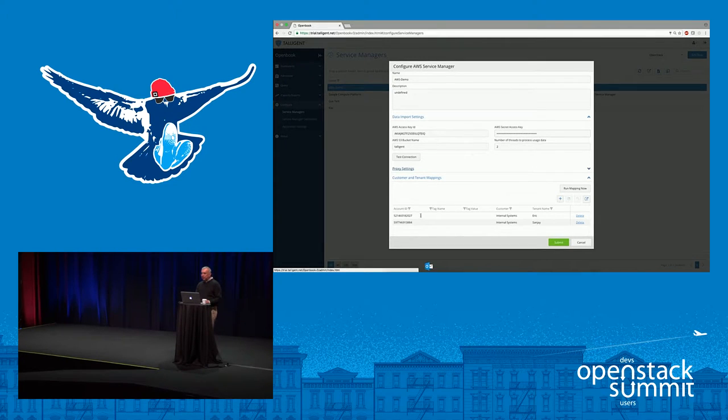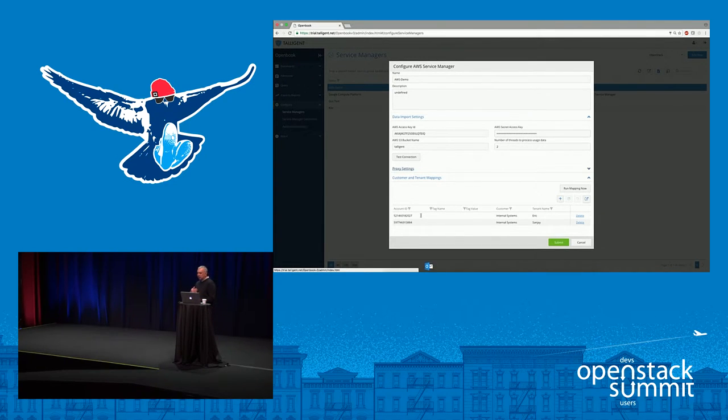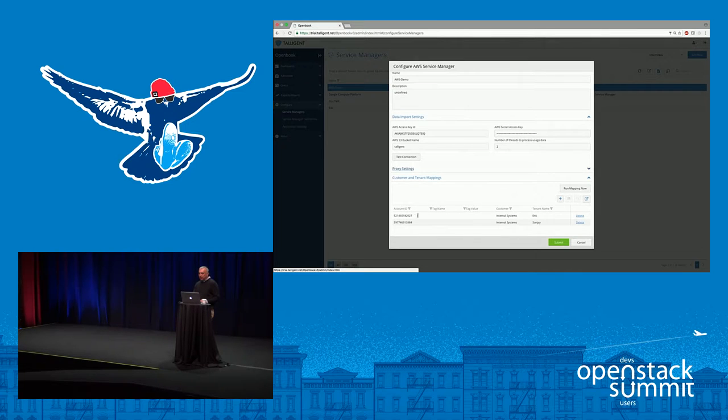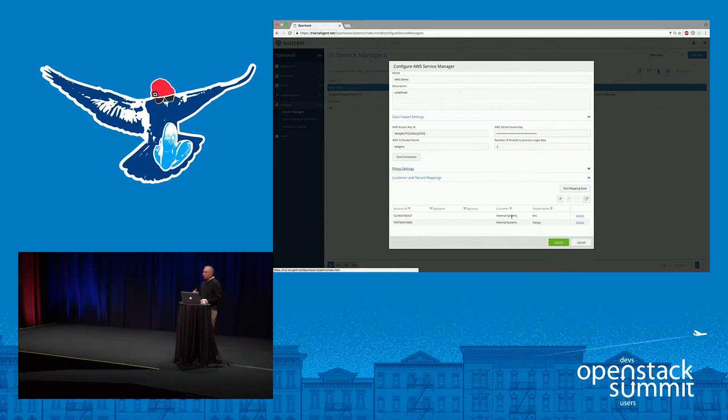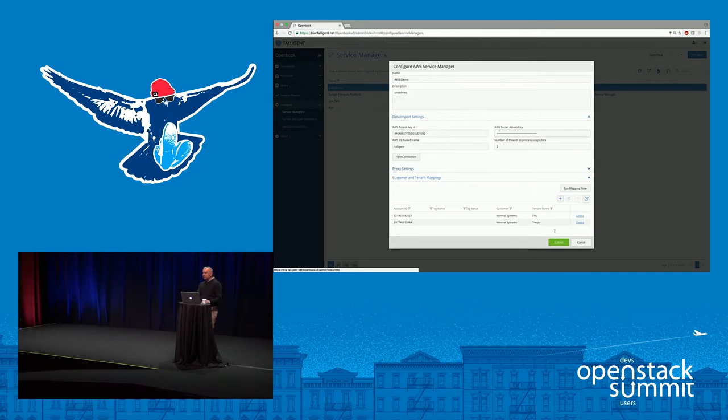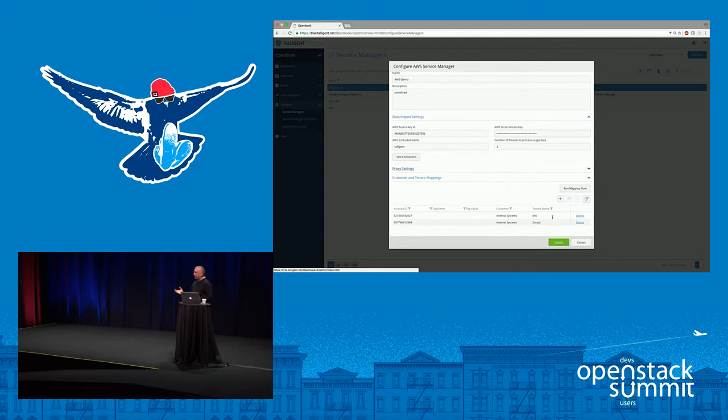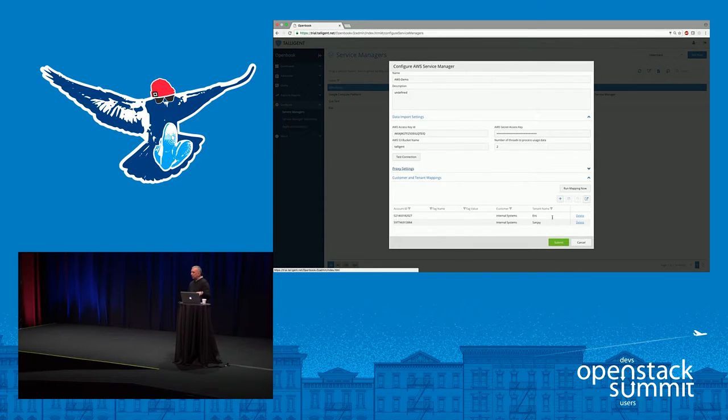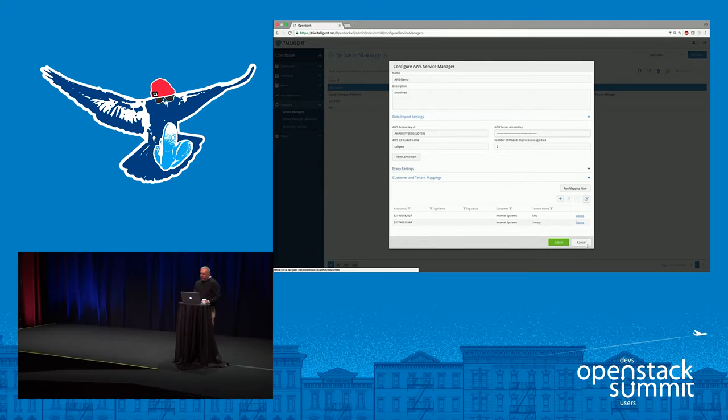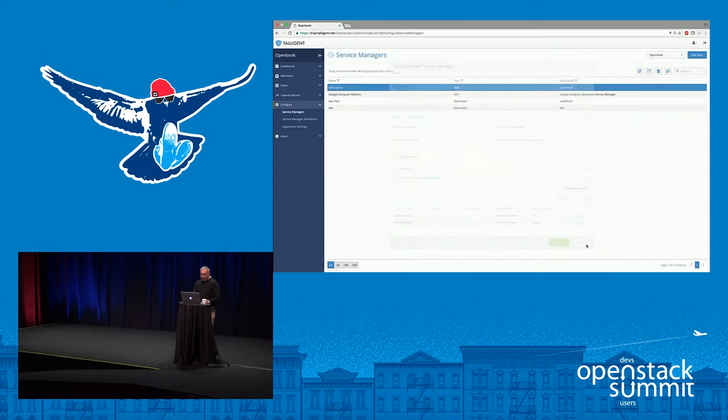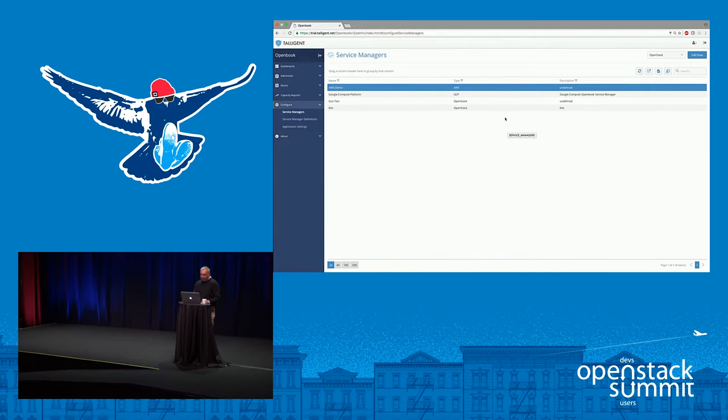What I've done here in this case, I have a master-subaccount scenario, and I've taken these account IDs and I've mapped them to a customer within OpenBook, and then I've created these virtual tenants. Eric and Sanjay are labels that I've applied for these accounts within OpenBook, and that's how charges show up.